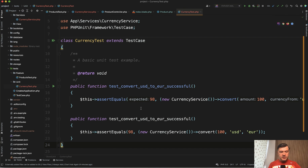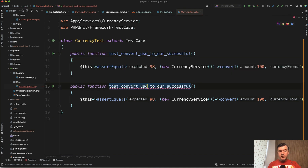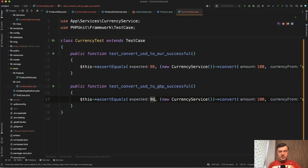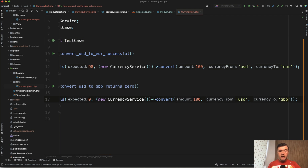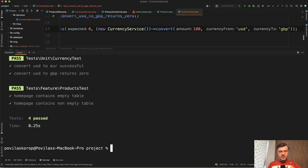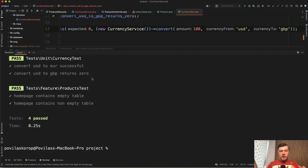Let's add another test function: `test_convert_USD_to_British_pounds_returns_zero`. The expected result is zero because that rate isn't set in the settings. We change the parameter to GBP and relaunch with `php artisan test`. It is successful — USD to GBP returns zero. So this is the main difference between feature tests and unit tests. It's not either/or — you should use both in real applications. Feature tests verify how a feature works, while unit tests verify the underlying internal functions.